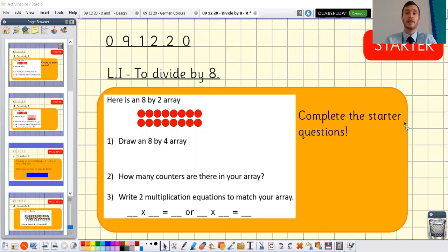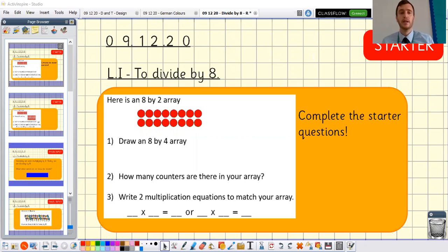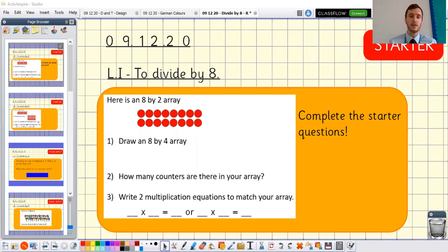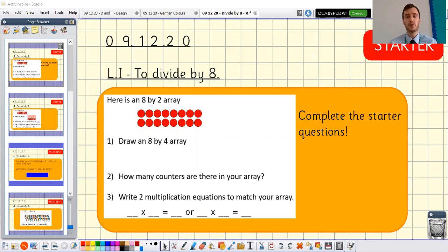Now you can see from the date and learning intention on the screen that we are going to be continuing our unit on multiplication and division. We've done lots of times tables so far — the twos, fives, and tens as a Year 2 recap, then the threes and fours, and now we're looking at the eights. Our last lesson in school was multiplying by eight, so today we're going to be dividing by eight.